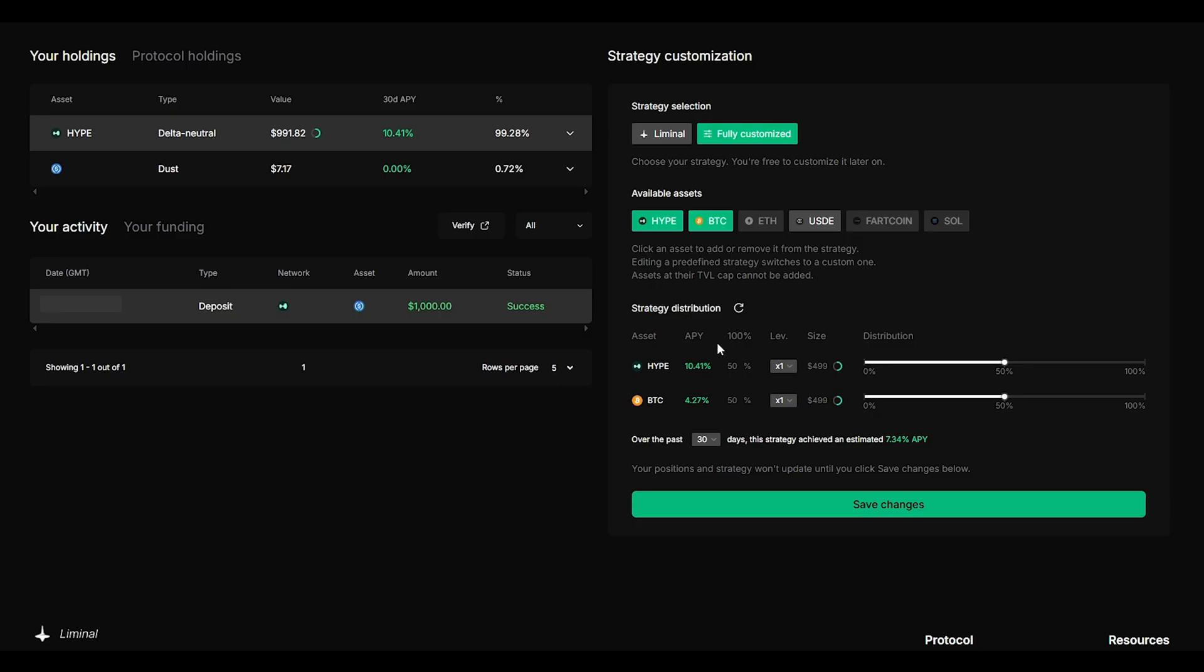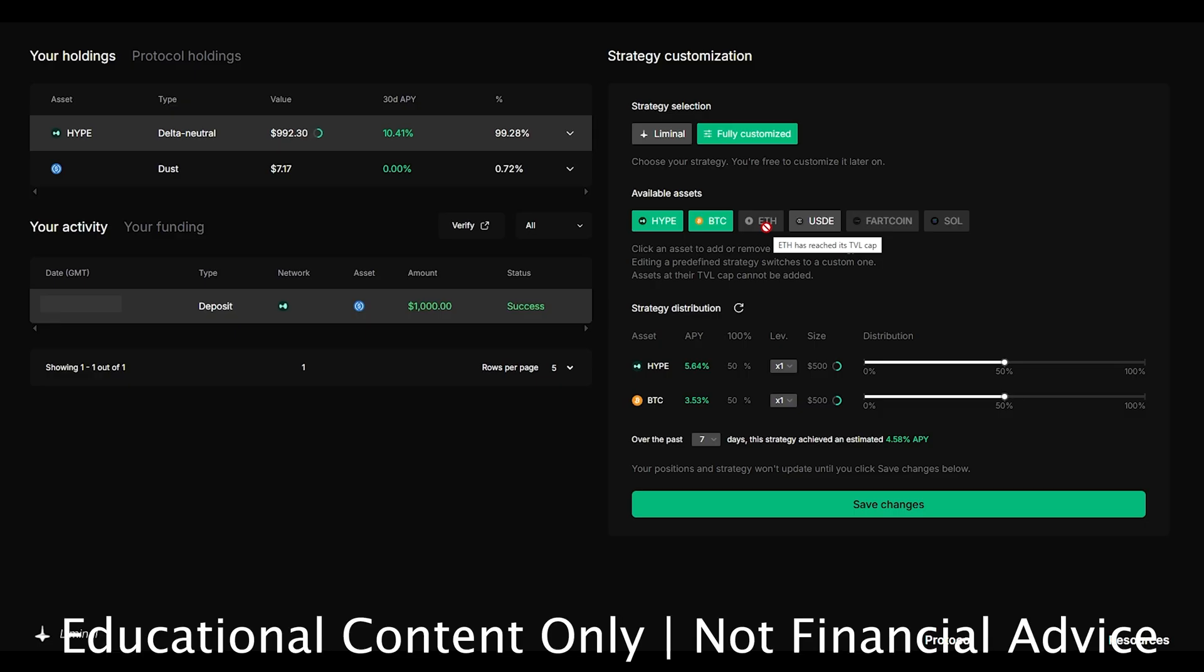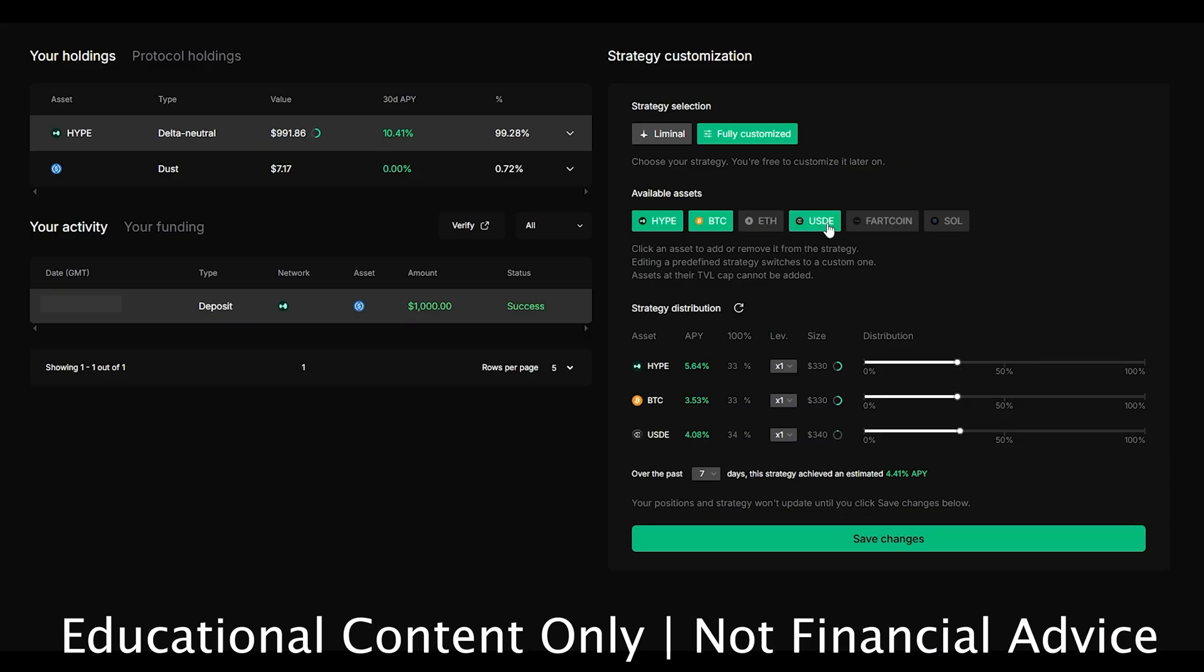You can see the APY for the 30 days for hype is 10.4% but for Bitcoin it's 4.27% and that's over the past 30 days and you can go ahead and see the 7 days as well. Now if you're asking why you can't choose Ethereum, Farcoin or Solana the reason is the cap has been reached however in the future they're going to be increasing this cap so that you won't have to be stuck with only using hype BTC or USDE.